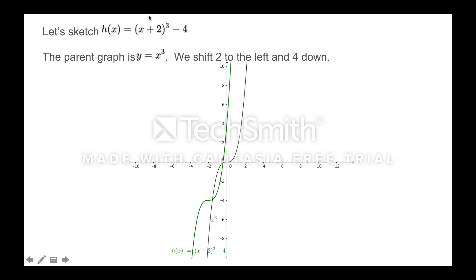Now let's put all this together. What if we have h(x) = (x + 2)³ − 4? This is going to look like y = x³. That plus 2 is inside the function — it's in parentheses, being cubed — so that's a horizontal change. The minus 4 is outside, so that's a vertical change. We're going to take the original black graph y = x³, scoot it 2 units to the left (because plus goes left), then scoot it down 4 units (because outside minus goes down). The result is this green graph.